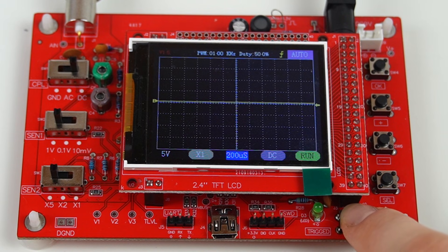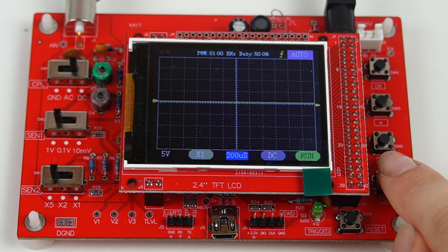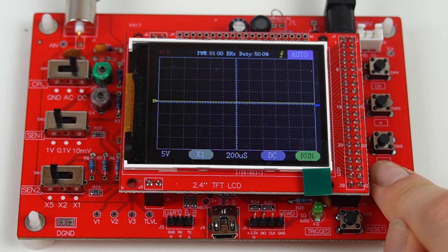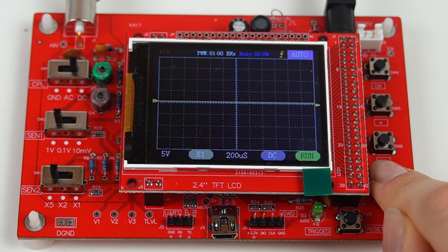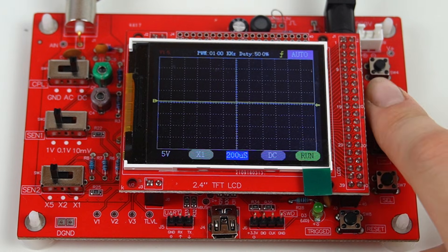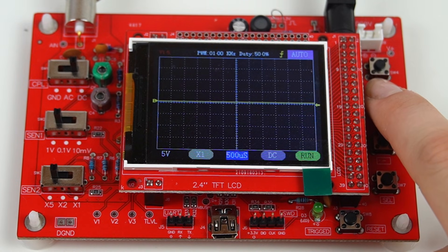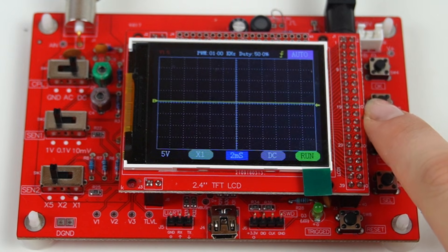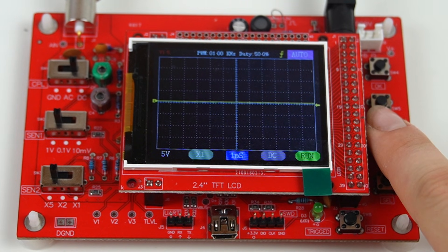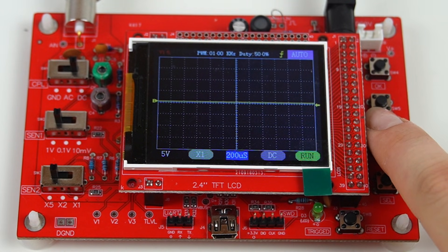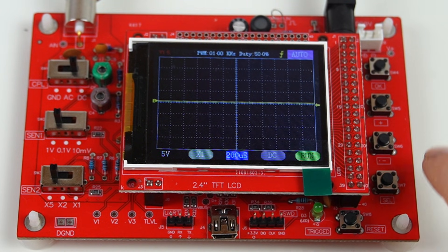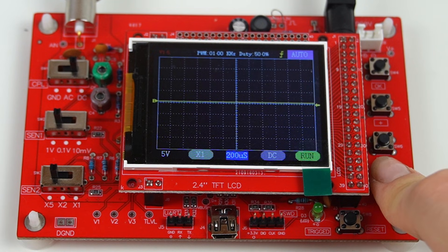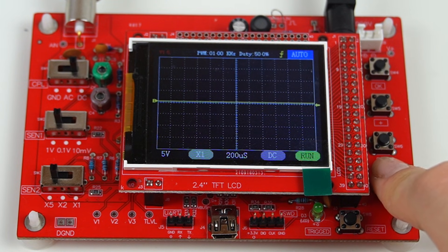With this button I can choose what to adjust. The currently selected one is highlighted in blue. With these 2 buttons I adjust the parameters, and the top button is used to set the new settings. You can also switch between auto and normal mode.